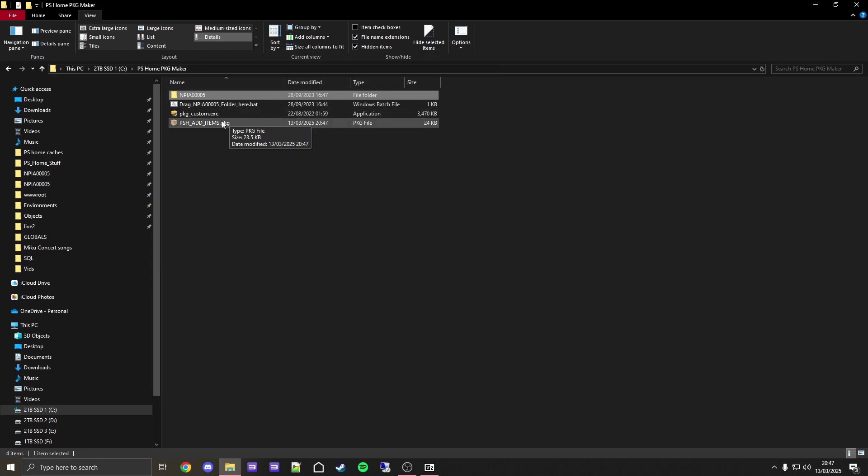Go back to PS Home PKG Maker. It's pretty self-explanatory: just drag this folder over the bat file. If something comes up, click yes on it. Once it's done, just press any key to close this. As you can see, it's made a PS_Home_added_items PKG.